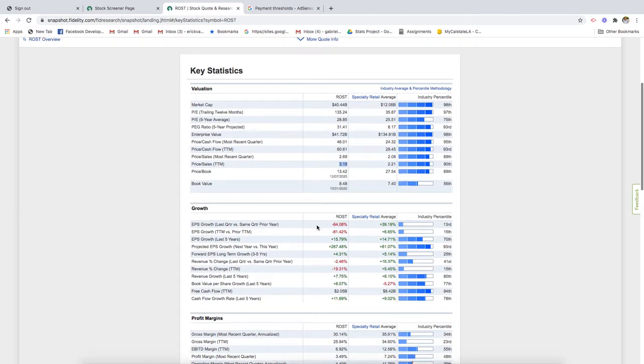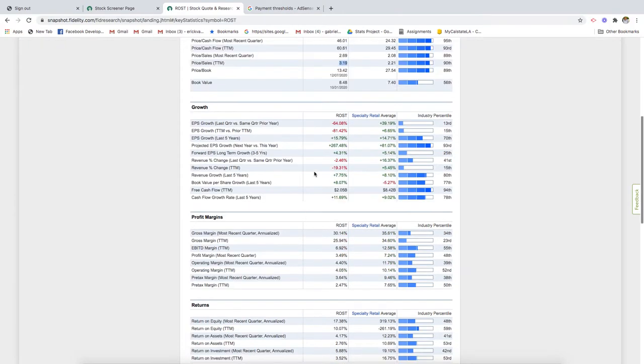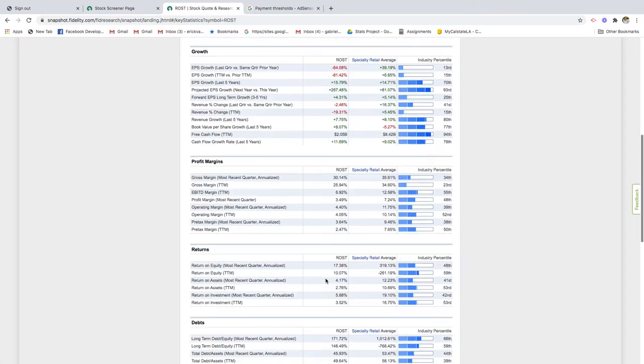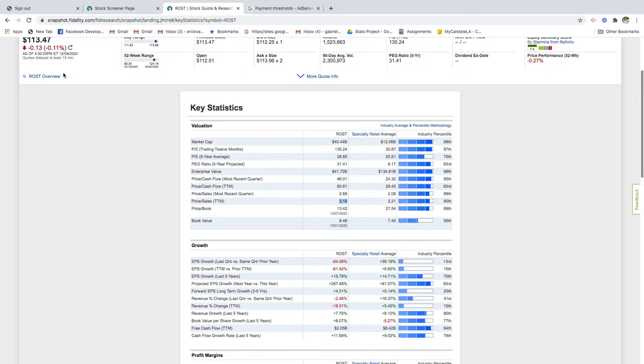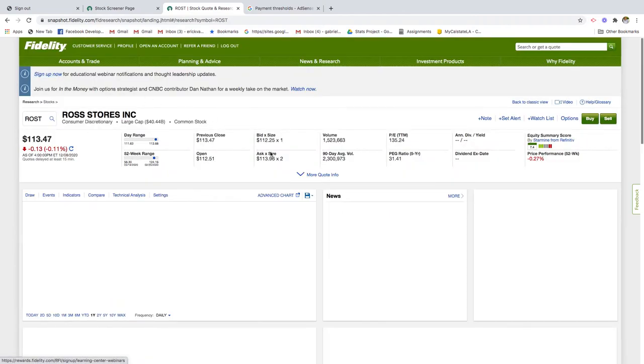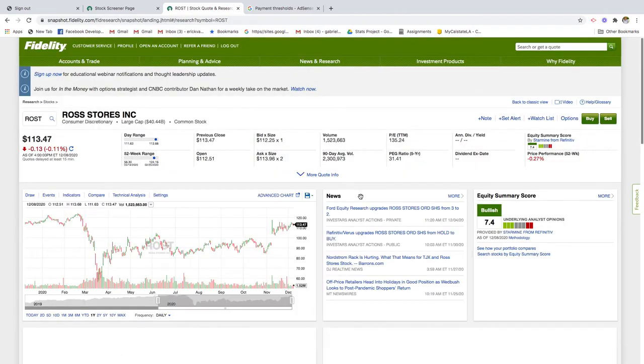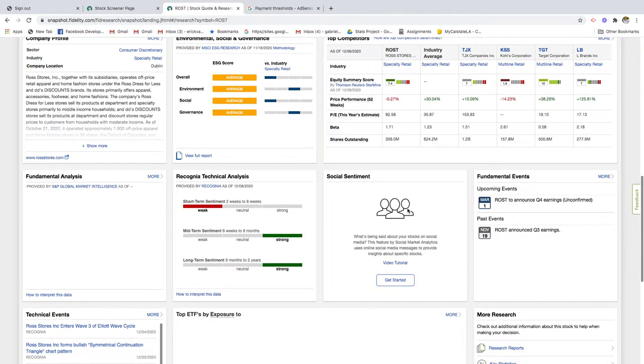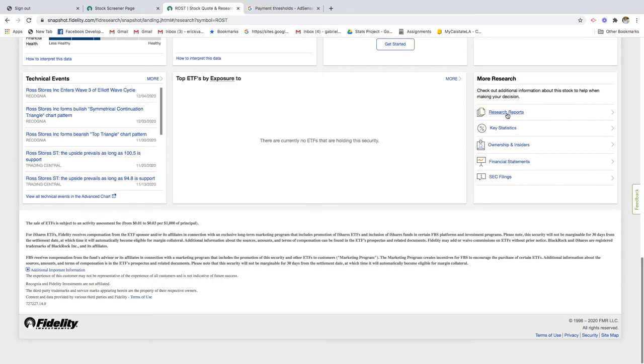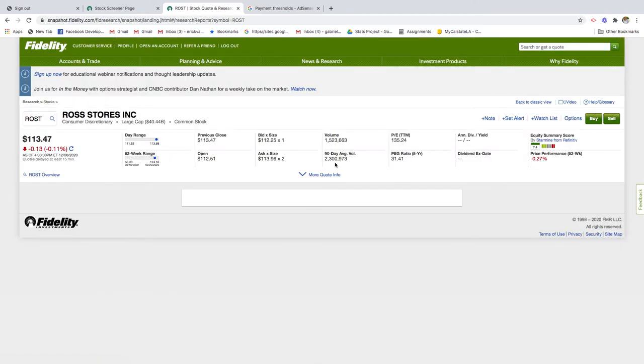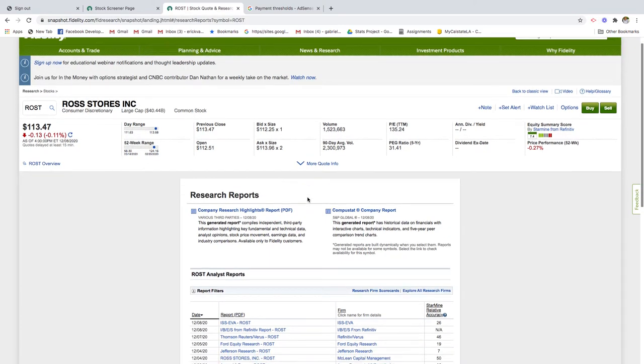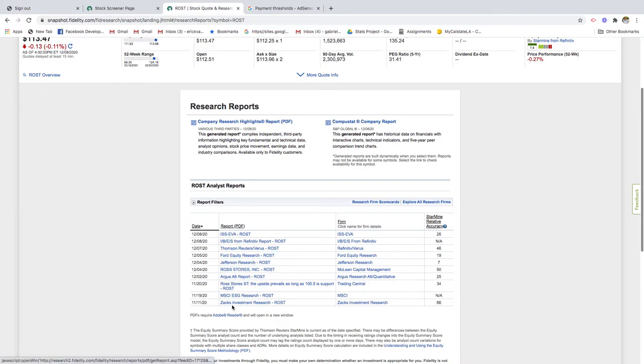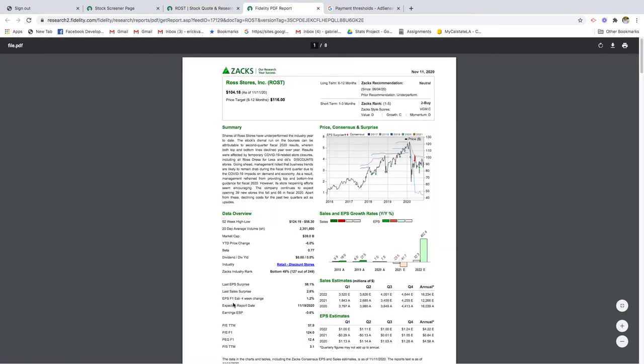Based on the P/E ratio, based on the price to sales and the future growth of this company and the profits, this company definitely seems overvalued. One last thing you can do to confirm and solidify your findings here - sometimes there's research reports from analysts and experts that will determine what this current stock is rated. A good source I like to use is Zacks Investment Research.